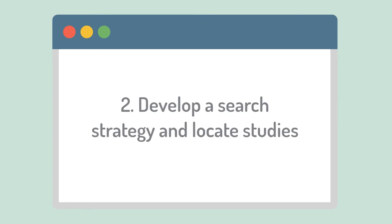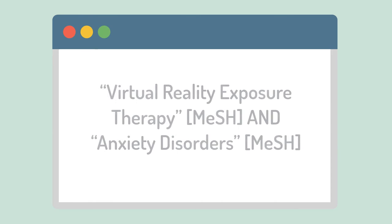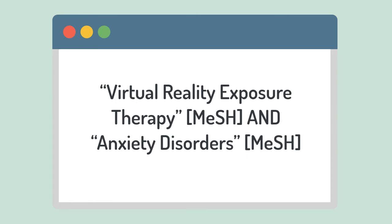Next, develop your search strategy and locate studies. In addition to keywords, you may also use medical subject headings or mesh in PubMed and other databases like Medline.